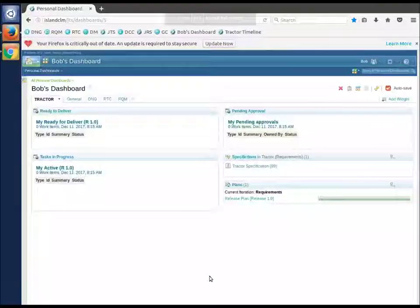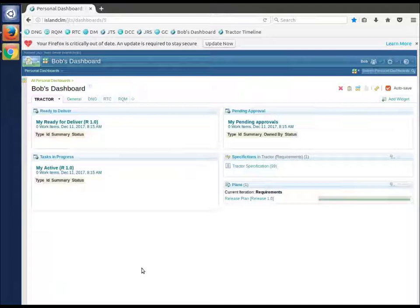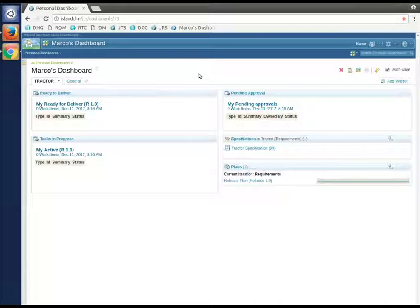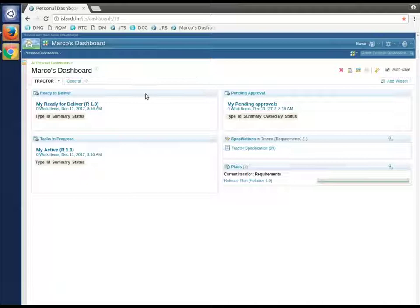I have two users logged into DNG here, each of them at their dashboard. This is Bob's dashboard - he's our worker B - and in this other browser I have Marco's dashboard, who's going to play more of the manager or project leader.